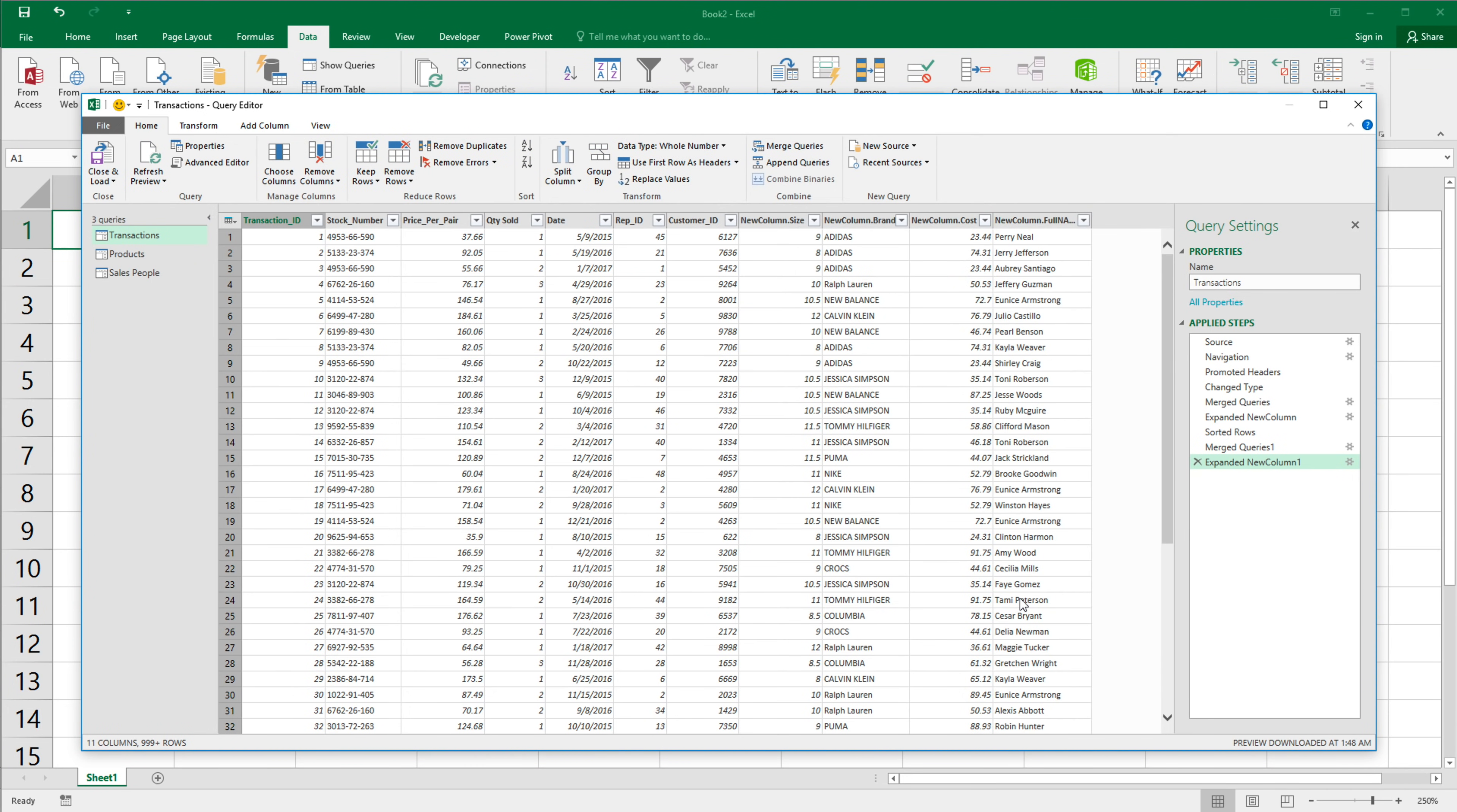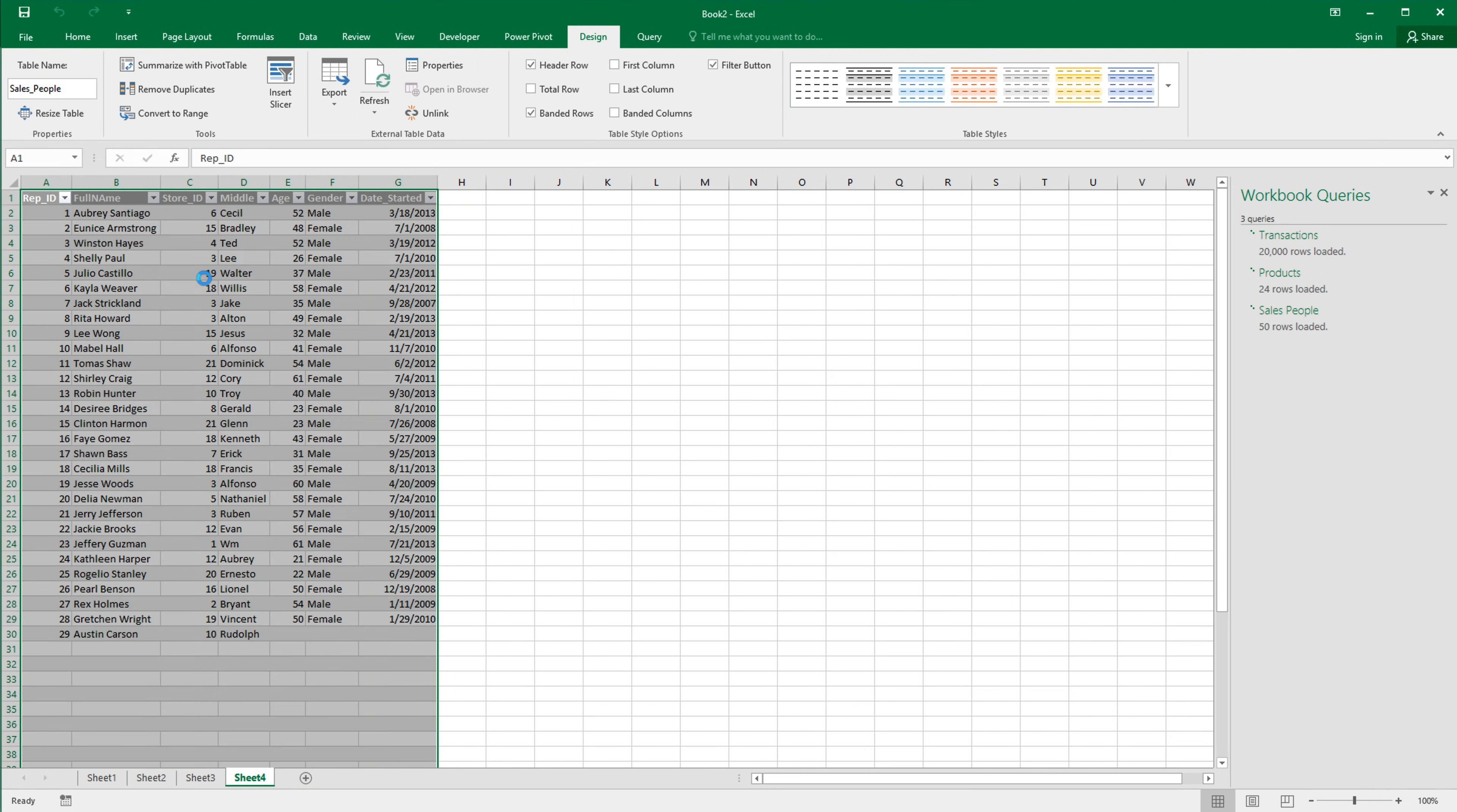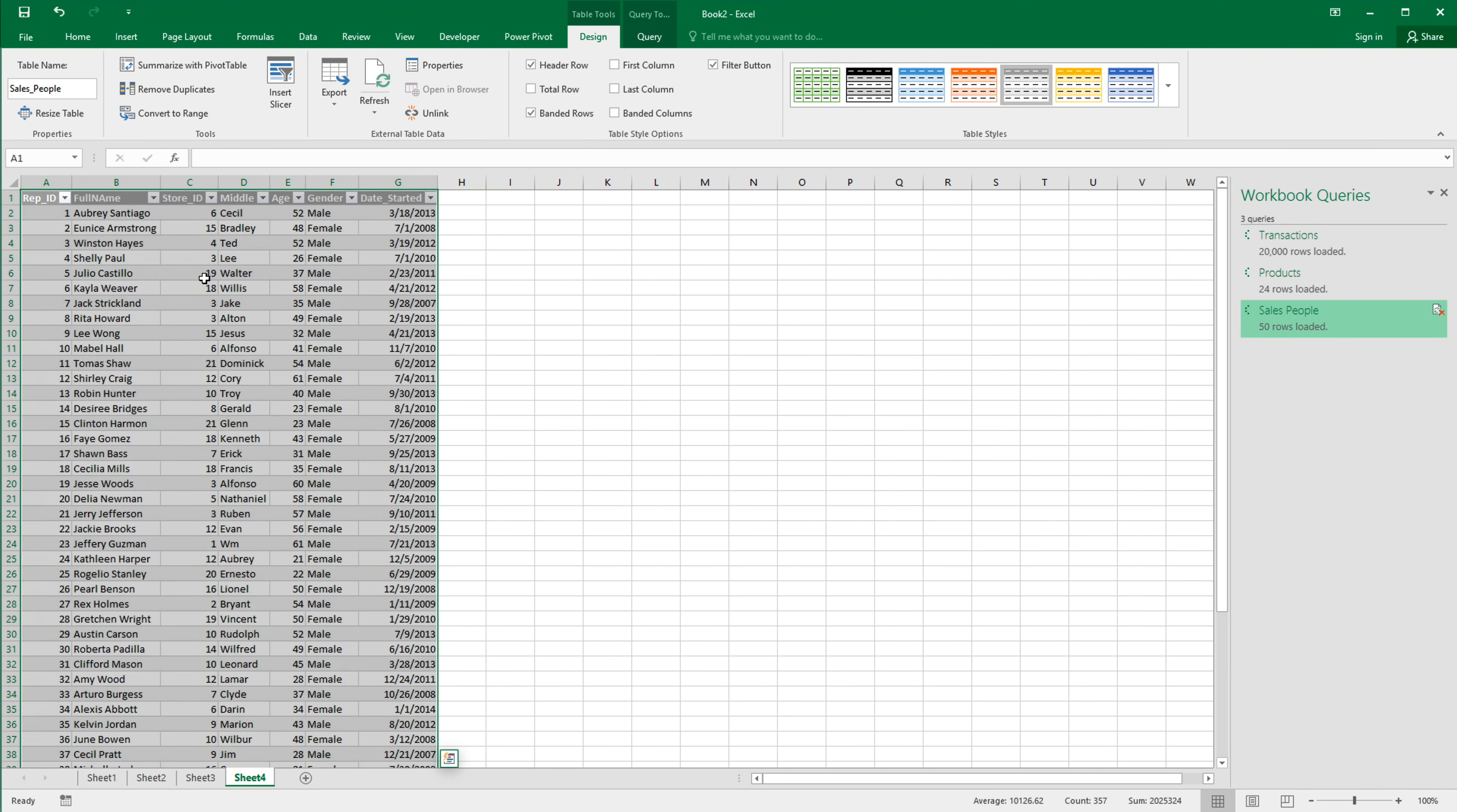Now, once I'm done with all these merges and all this is ready, I want to put this back in Excel. So to do that, you just go close and load, close and load. And that's just going to load that to Excel.